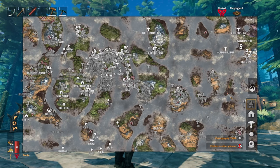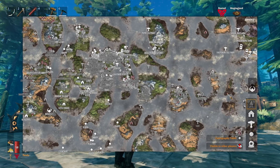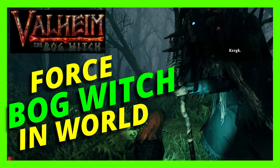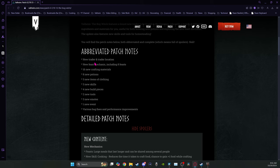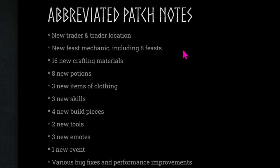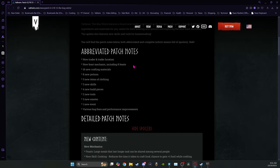If that doesn't work, then check out my quick guide on how to force the Bog Witch into your existing world. We know the new trader is the Bog Witch. The new feast mechanic includes eight new feasts. There's basically one for each of the biomes and one for the ocean.